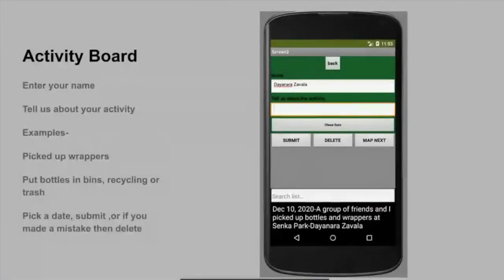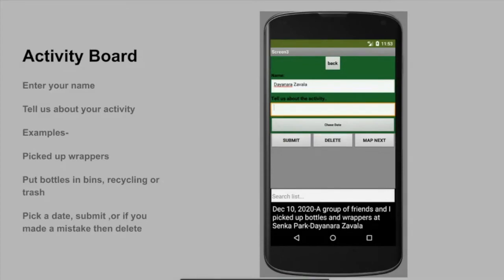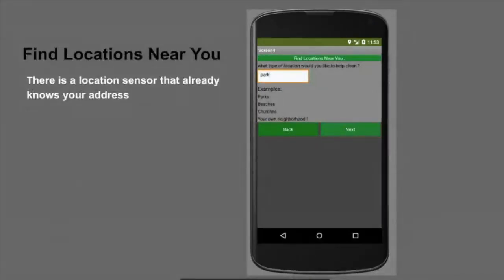Like on Instagram where you have your own feed or a 'for you' page, this is my app's feed page where you can post activities you did. My example was a group of friends and I picked up bottles and wrappers at Cinco Park, my neighborhood park. You include your name, a description of the activity, then click the choose date button and a calendar pops up so you can click the date and submit or delete it. Eventually if people use the app, you can search through the list for ideas, then click the map button. Before going to the map, you choose a location you'd like to help clean — I put 'park' — and there's a location center that already knows your address, so you click the next button.